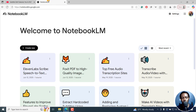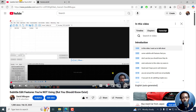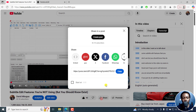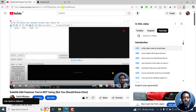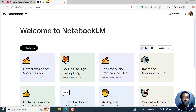Next up, you need Notebook LM to do this. So what I'm going to do is click on share and then copy this URL right here. Then close this and go back to Notebook LM.